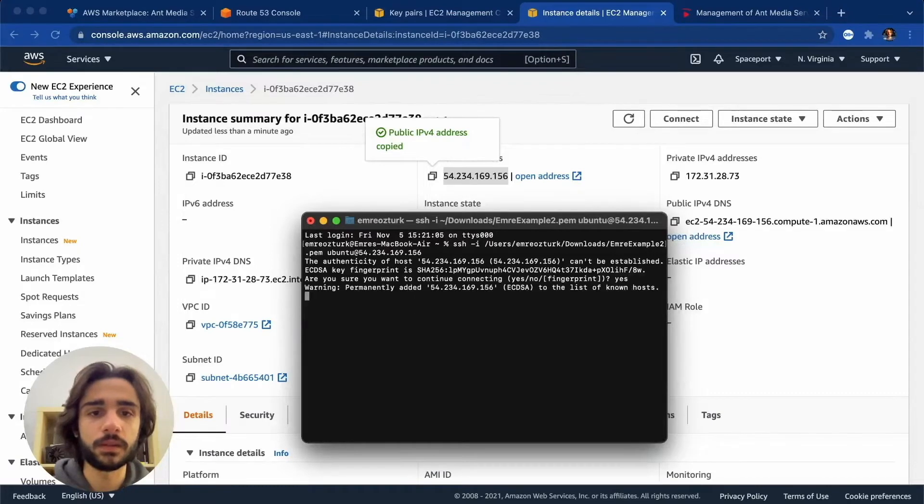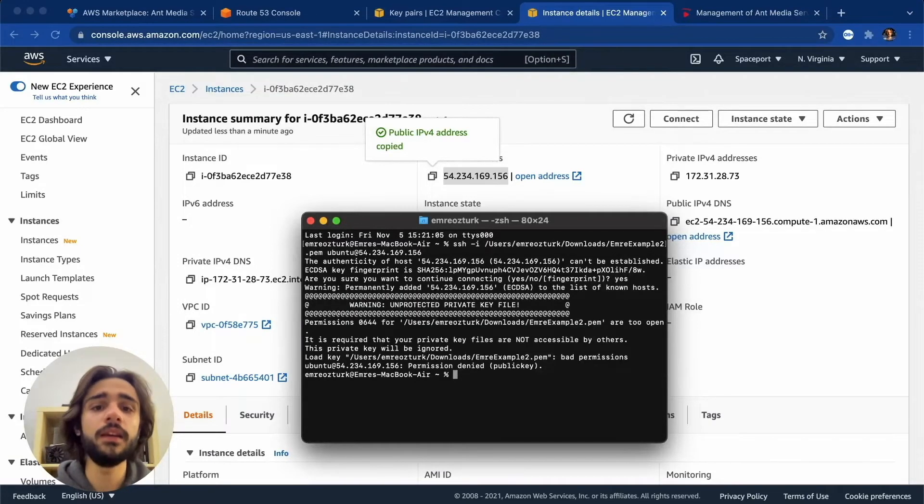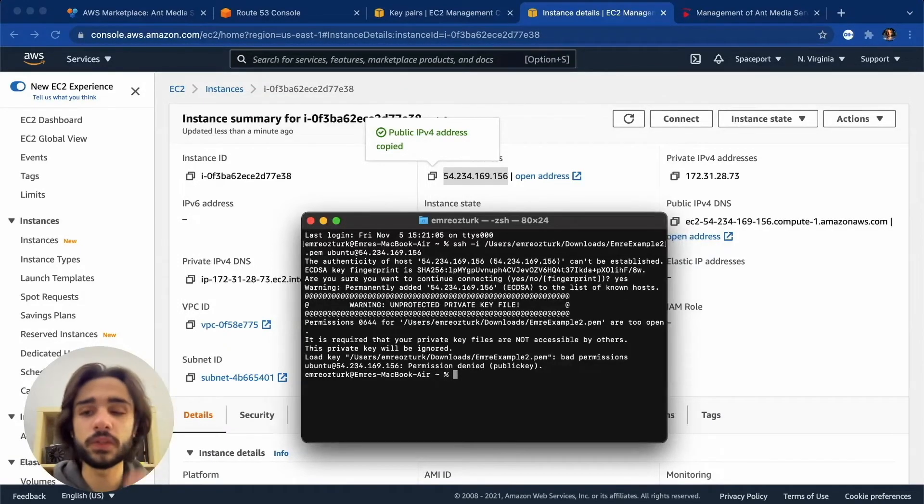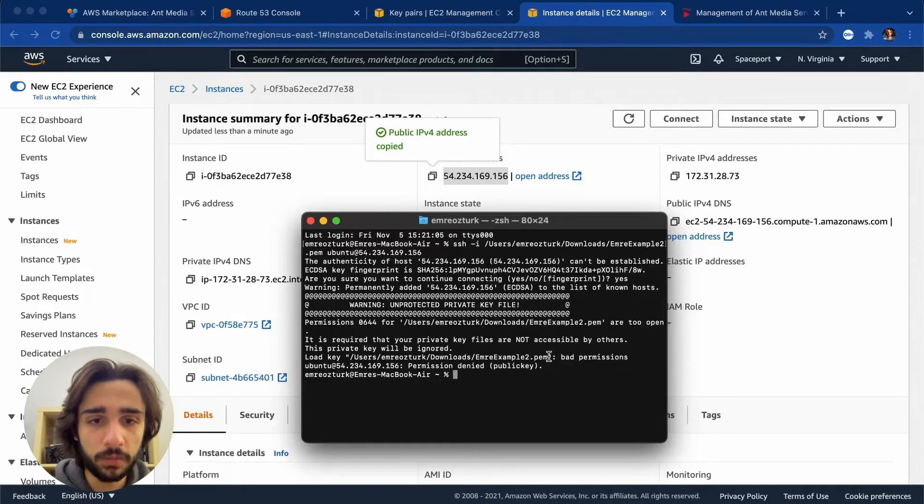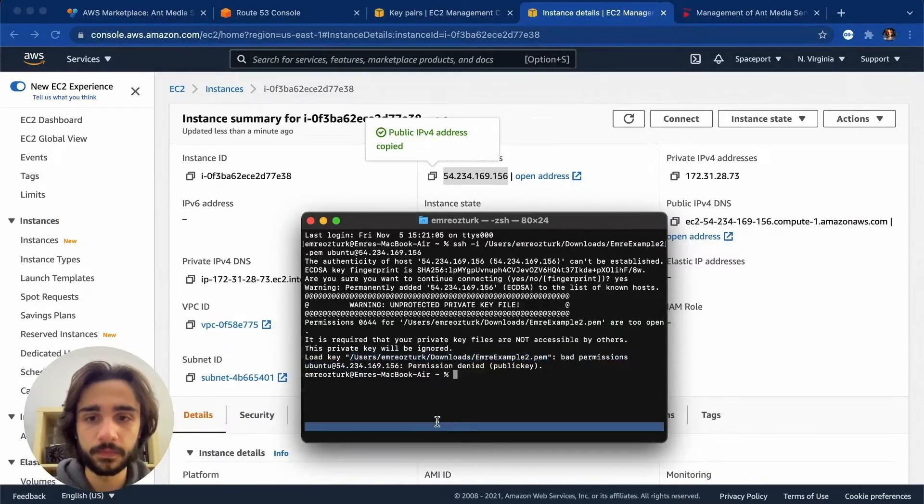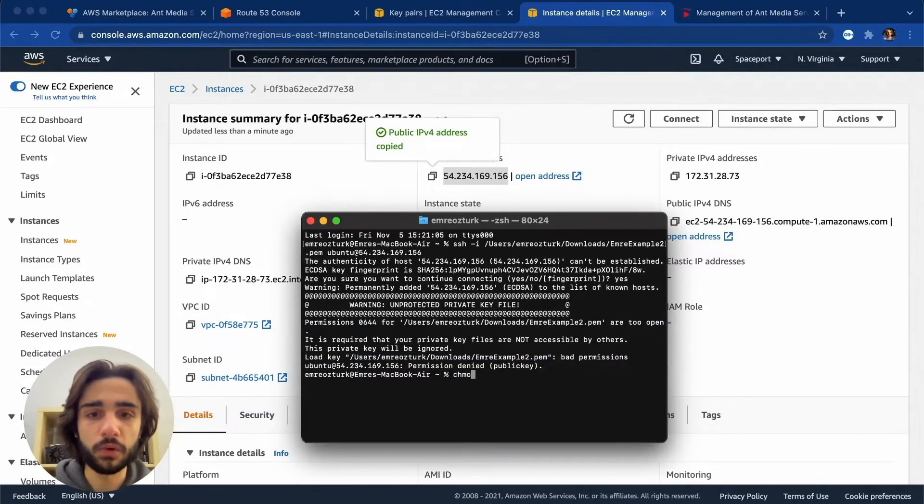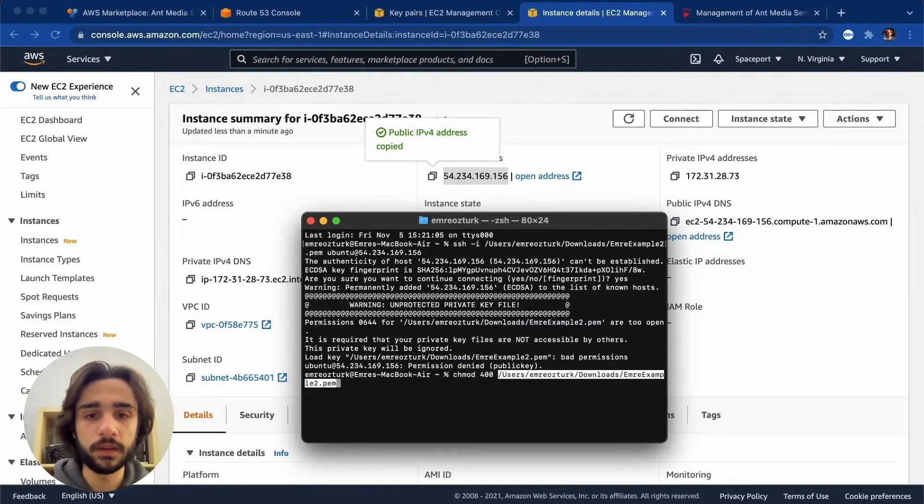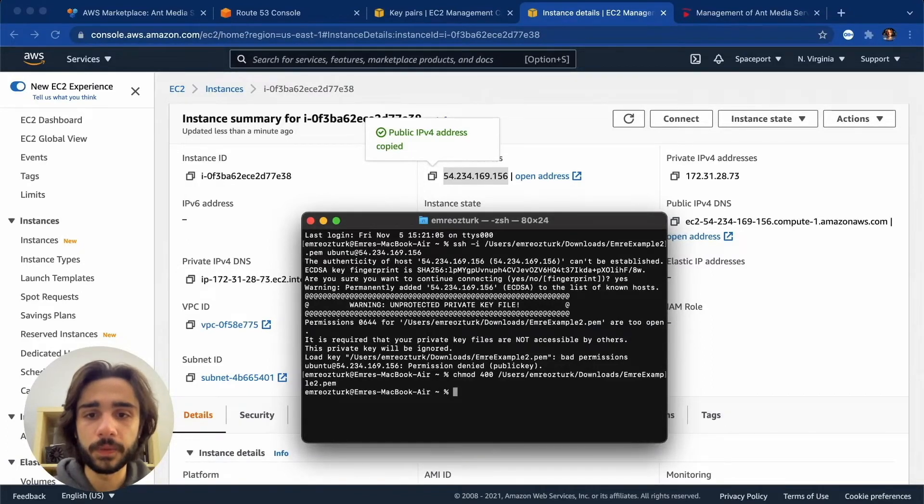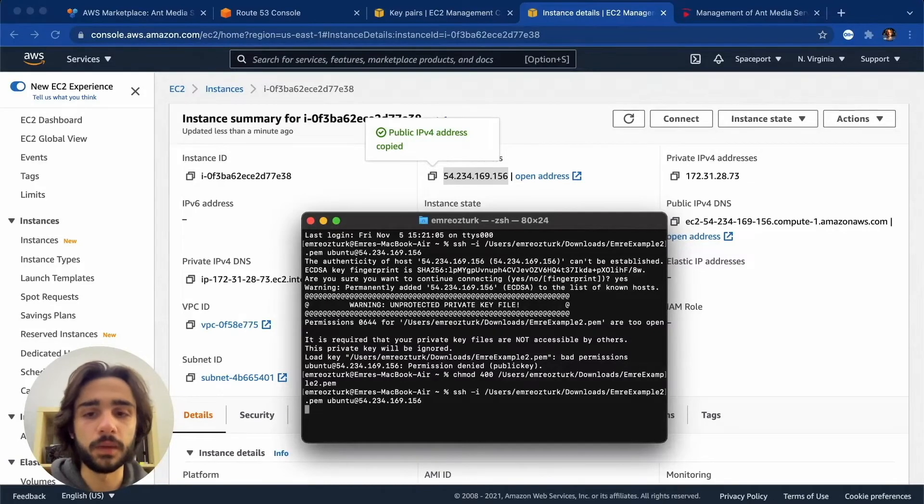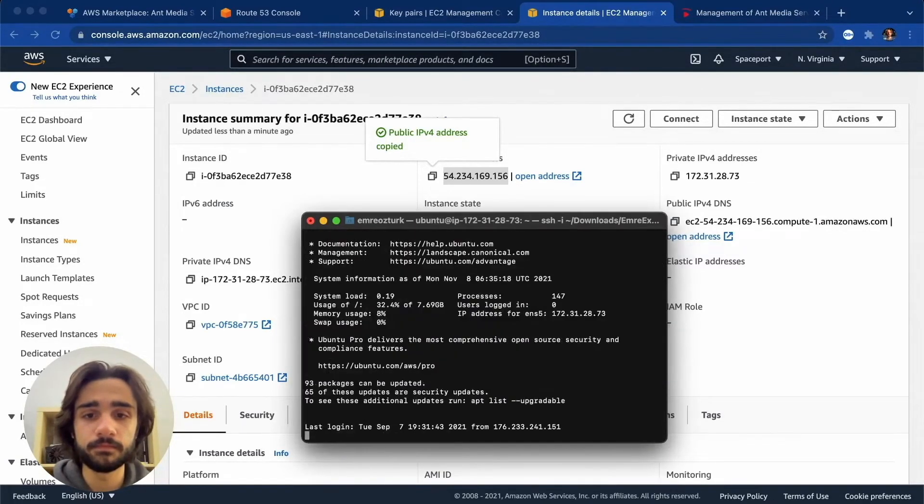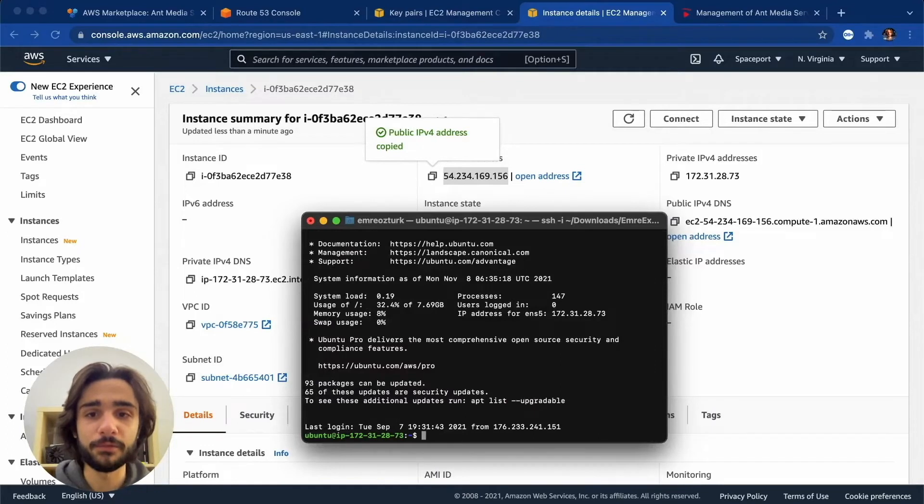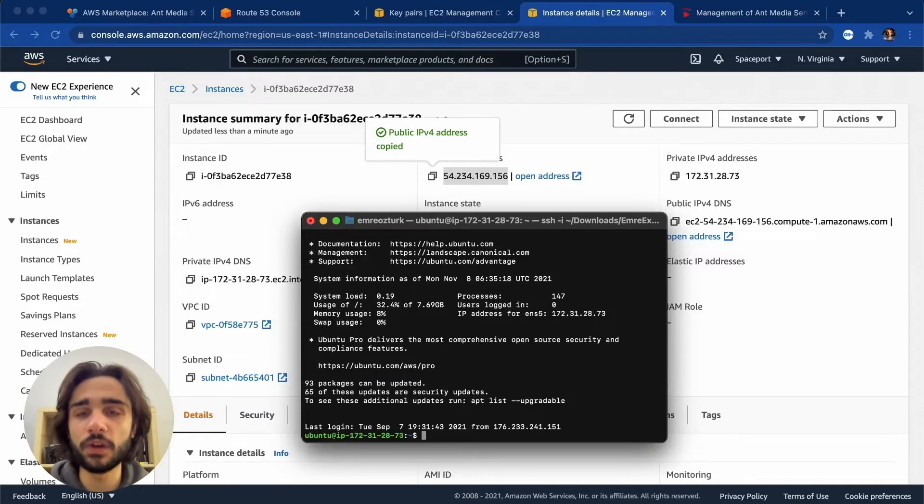Let's type yes and it didn't work because the permissions on our file were wrong. So let me copy this path and say chmod 400 and put the path in. So that should be fine now. And let me put the previous command back in. Wonderful! We are connected to our Ant Media Server instance with SSH now.